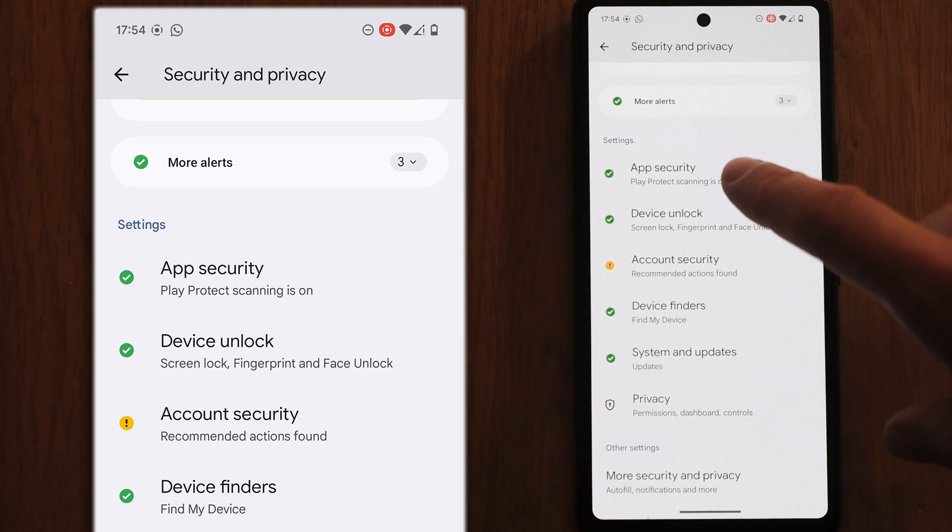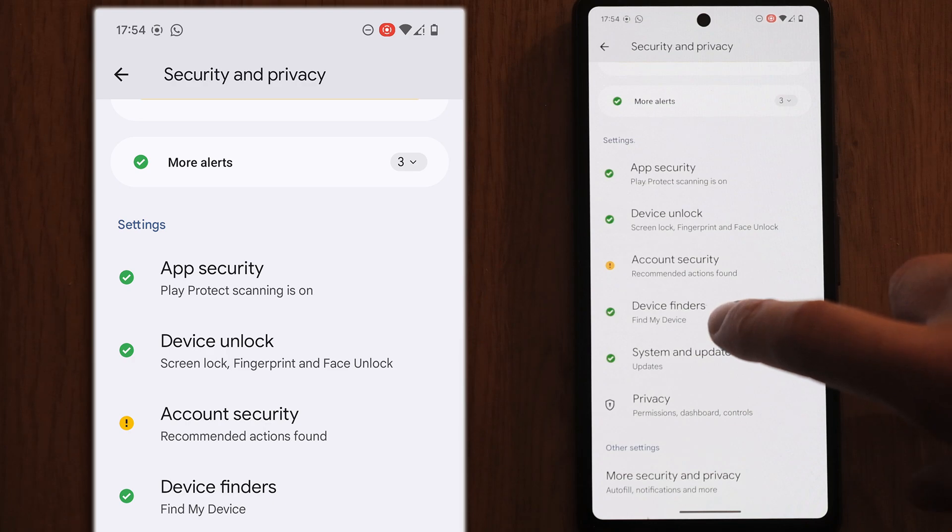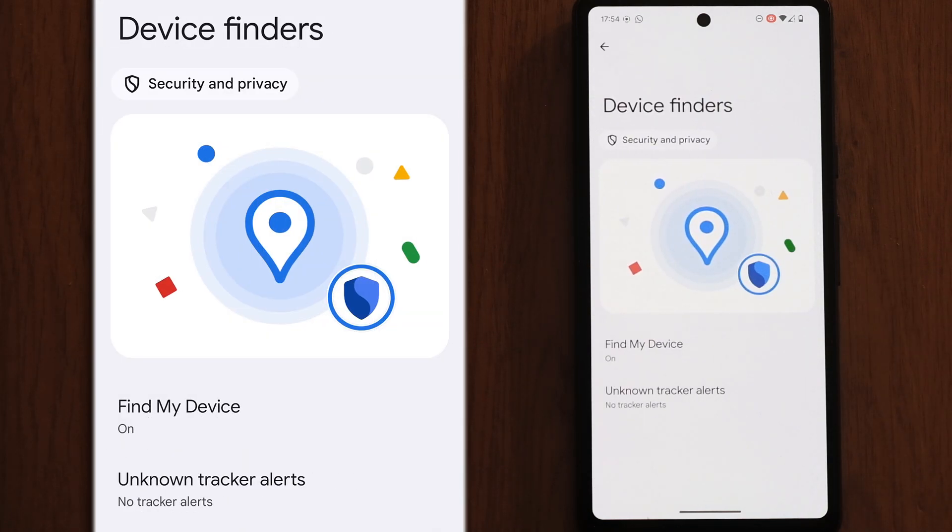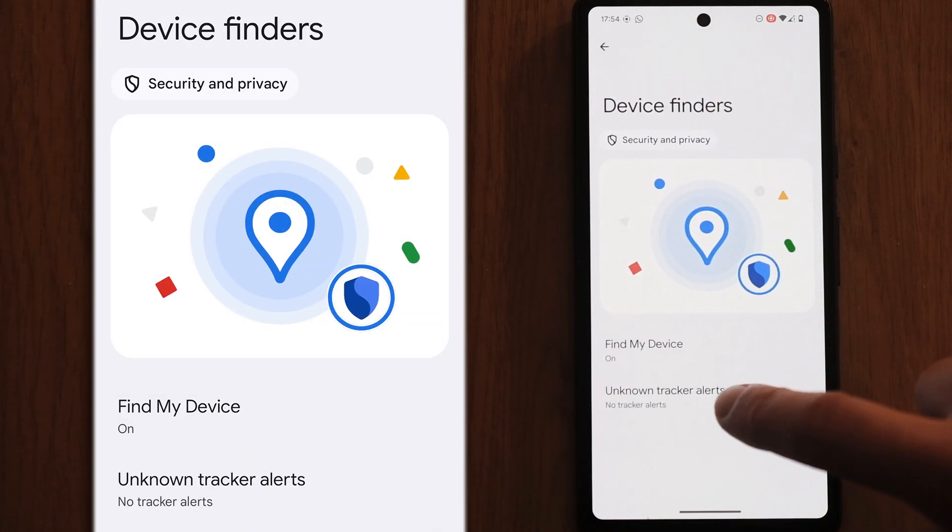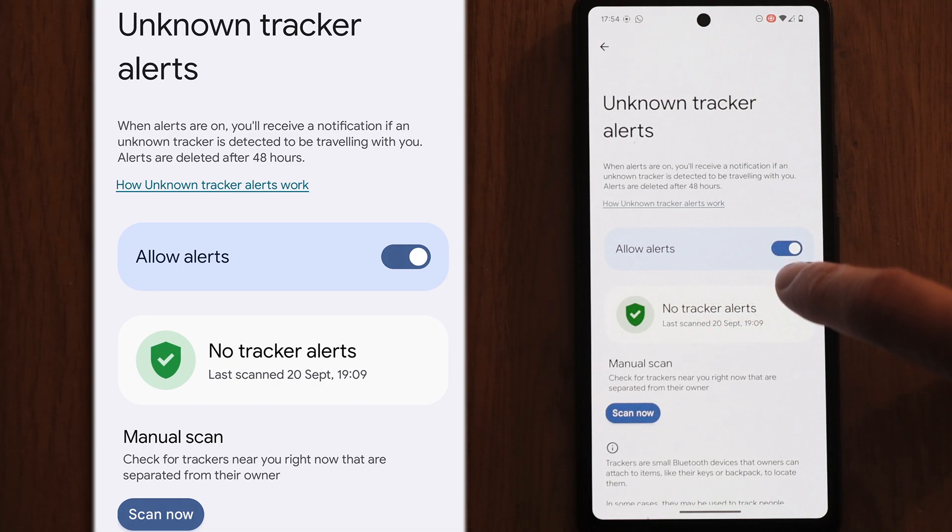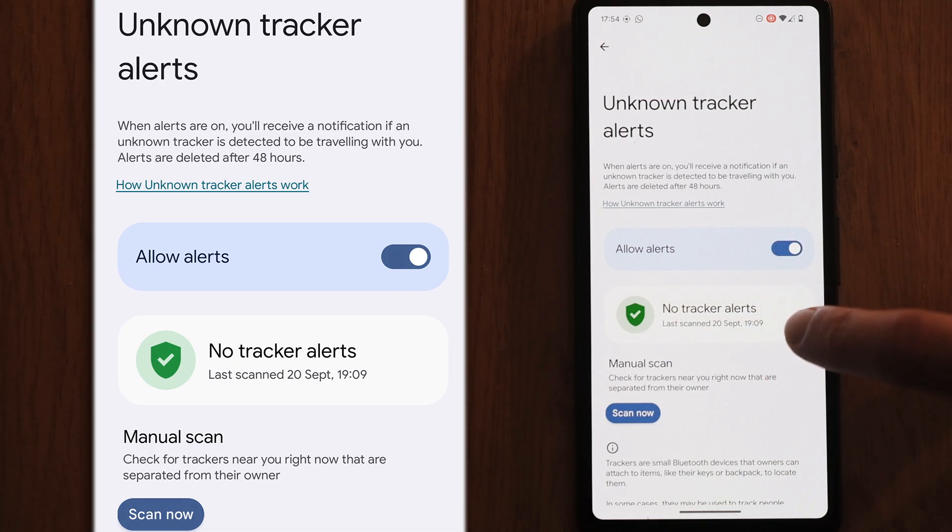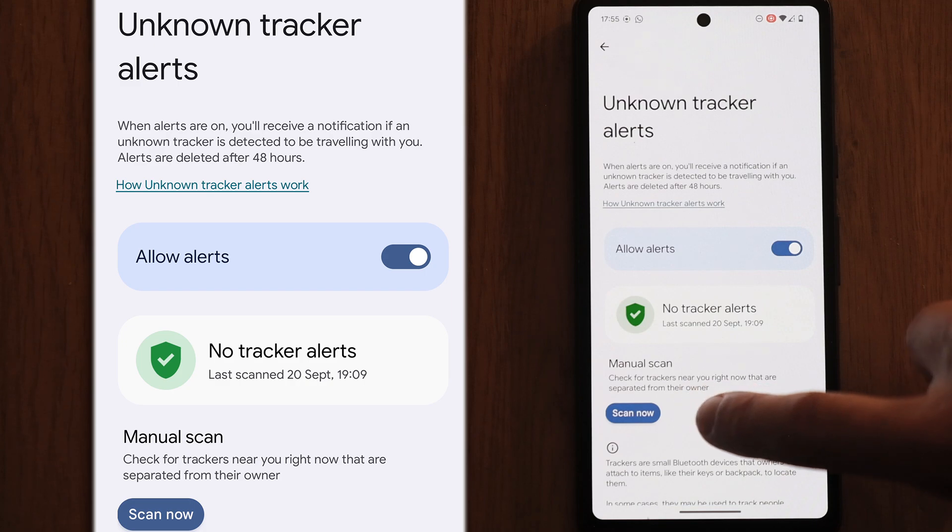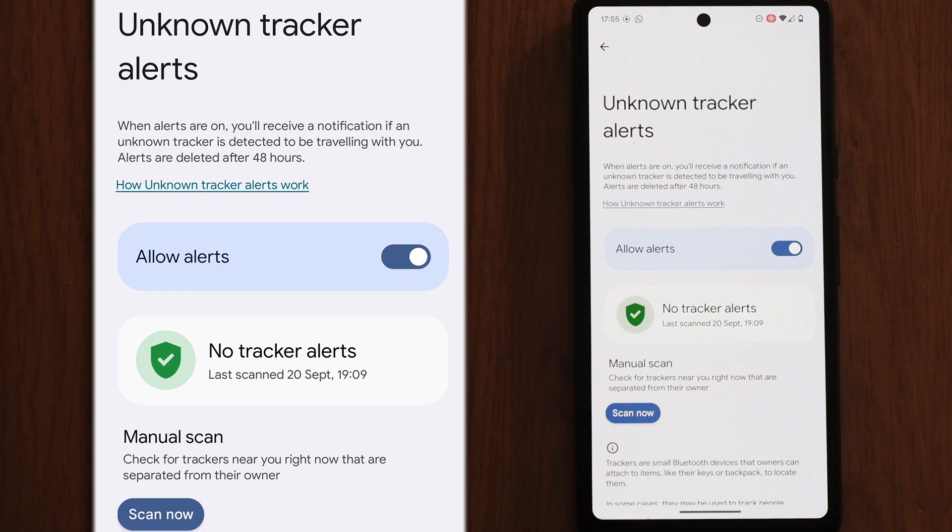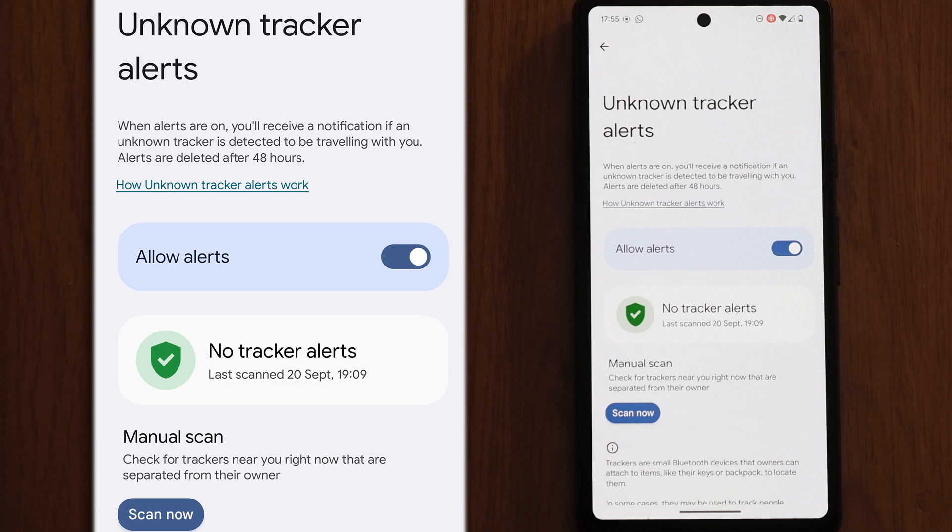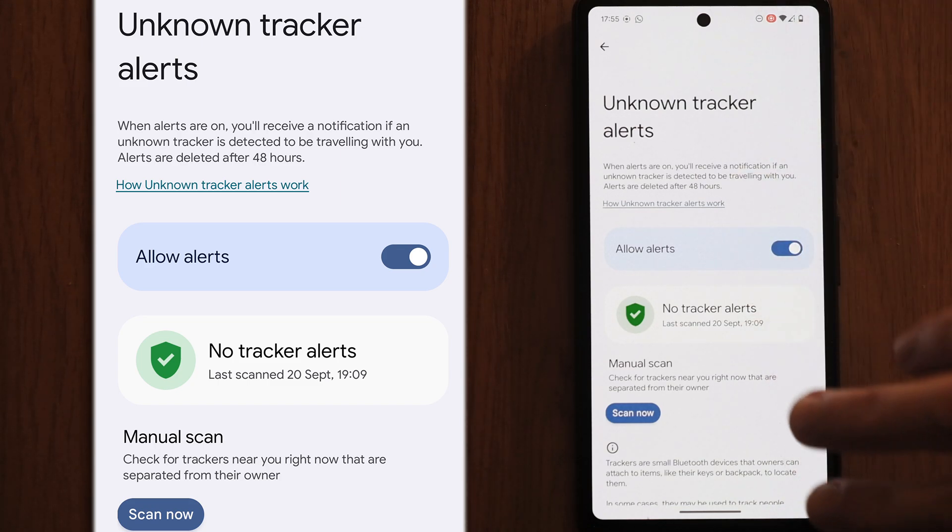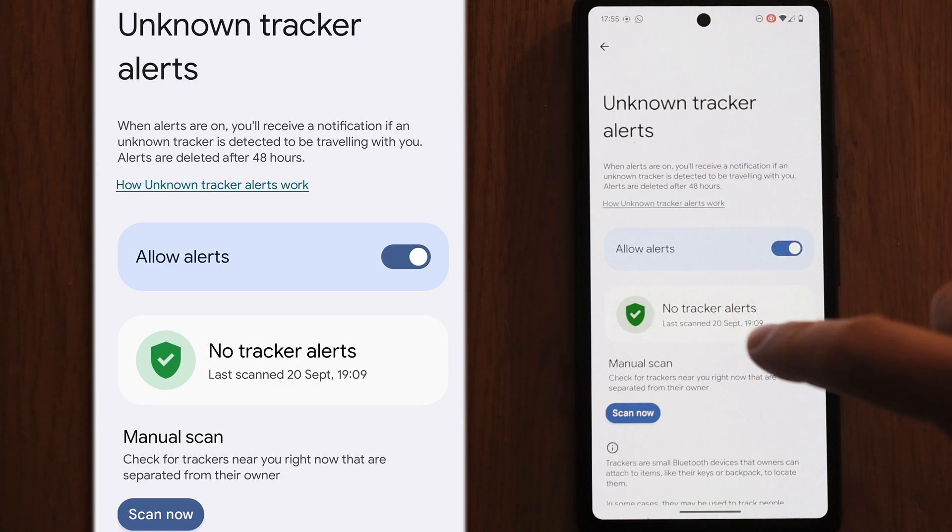You can then back out and go down to device finders and then unknown tracker alerts. Just check that allow alerts is switched on and that there are no tracker alerts showing. You can also do a manual scan just to make sure there's no Bluetooth trackers anywhere near you that are not connected to any of your devices. If someone has put a tracker near you, it won't be connected to your phone and it will show up here as an unknown tracker.